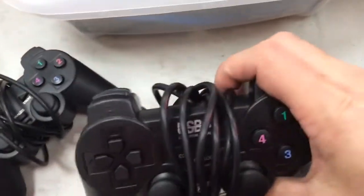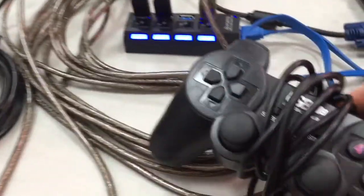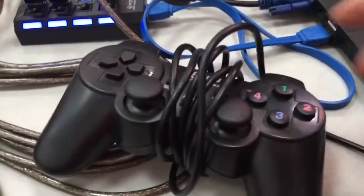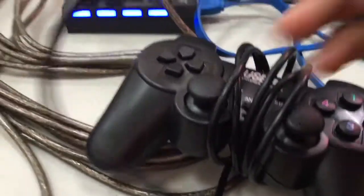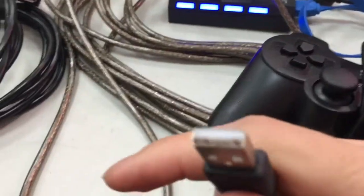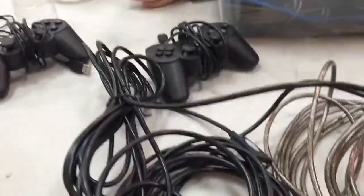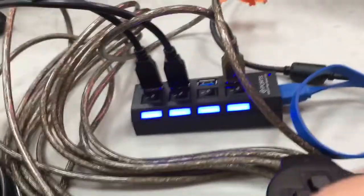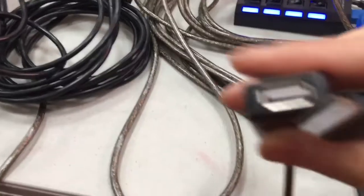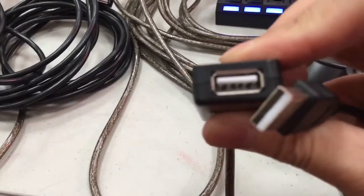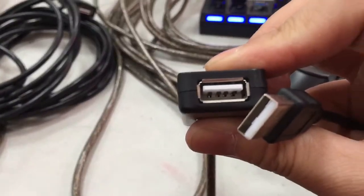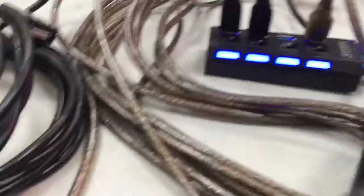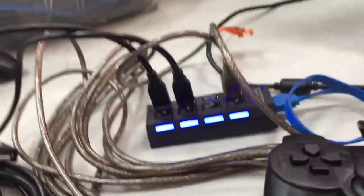Then you take the controllers and plug them into the other end of the USB cables. As you can see, you plug it into the USB cable with the bigger end.